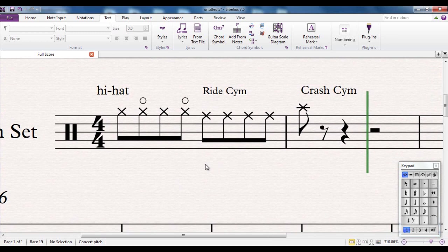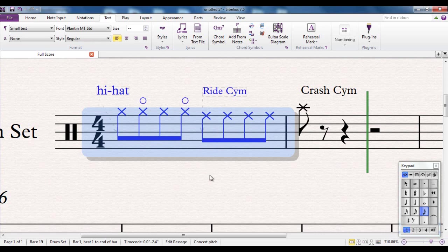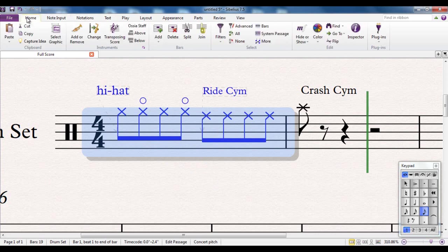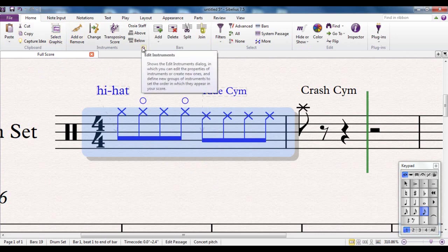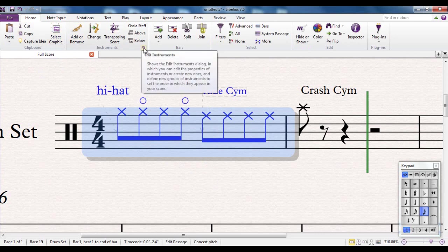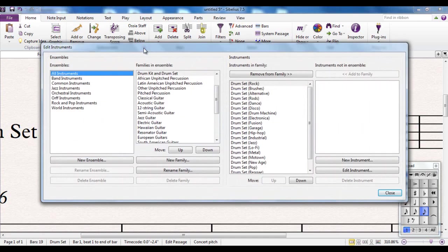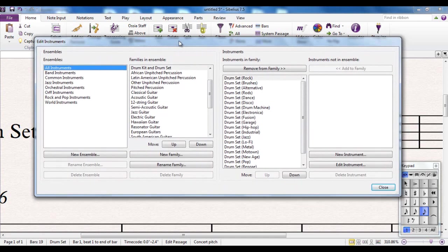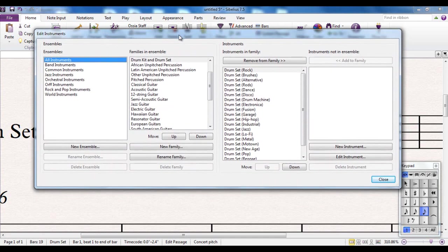To access the map, you would highlight the drum part. That's the easy way to do it. Then you would go to the home tab. You'll see the instruments group here. You'll click on the dialog launcher here, which will edit the instruments. This is where you can edit the instruments.